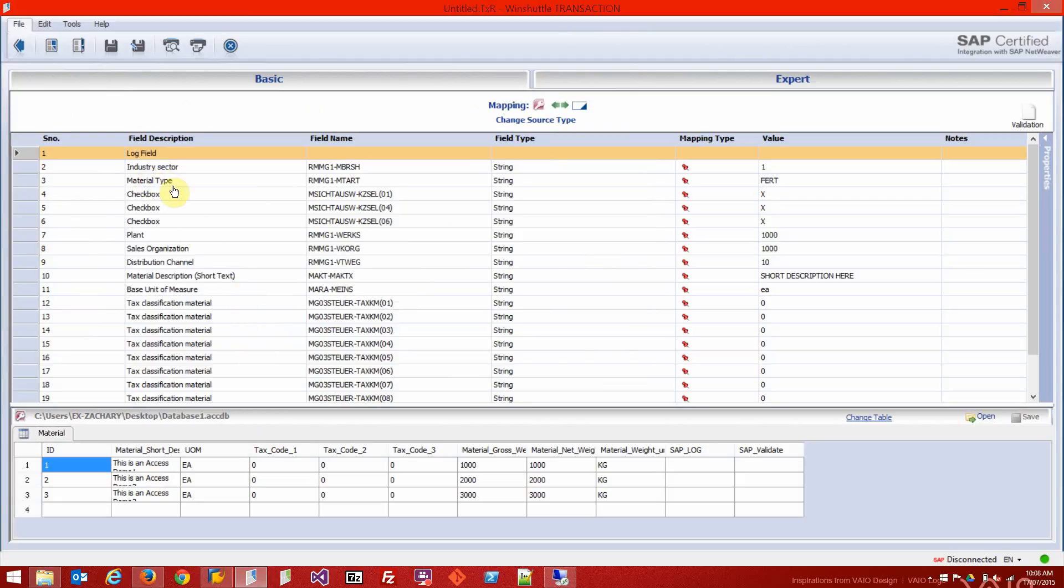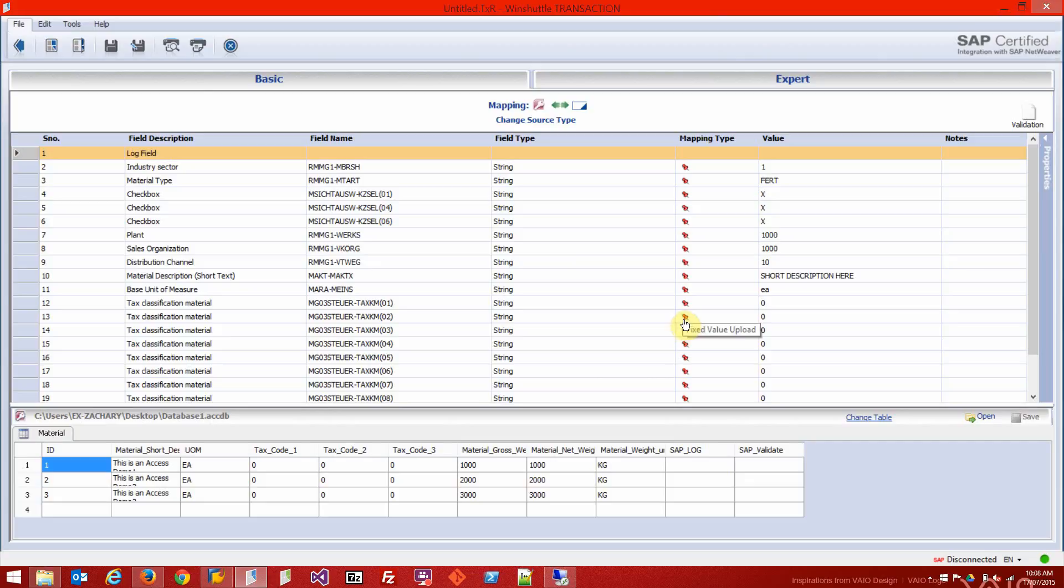Up here we've got the fields that I touched on in SAP in my recording. I'm only going to map the short description and a few of these just to show you how it's done. Obviously your databases will be more complex with a lot more fields, but this is just to give you the general idea.